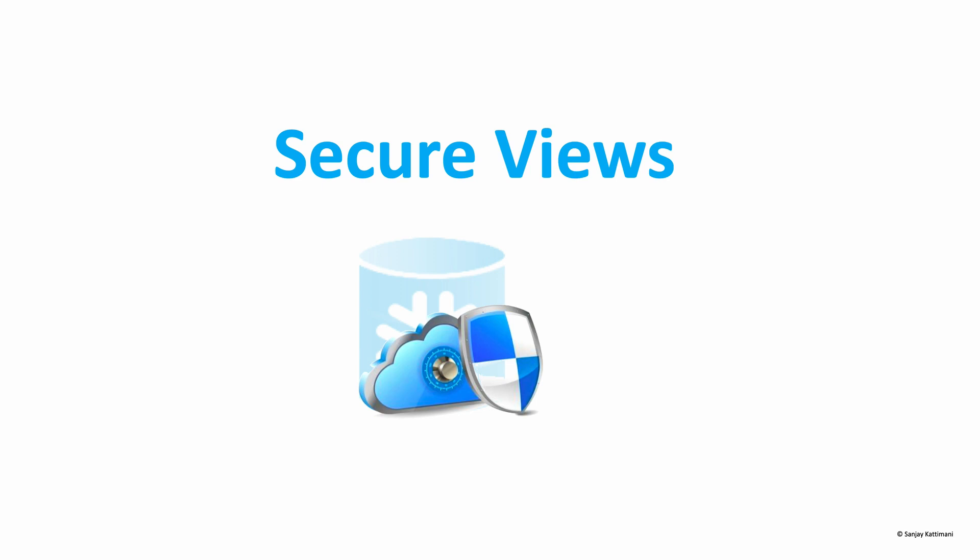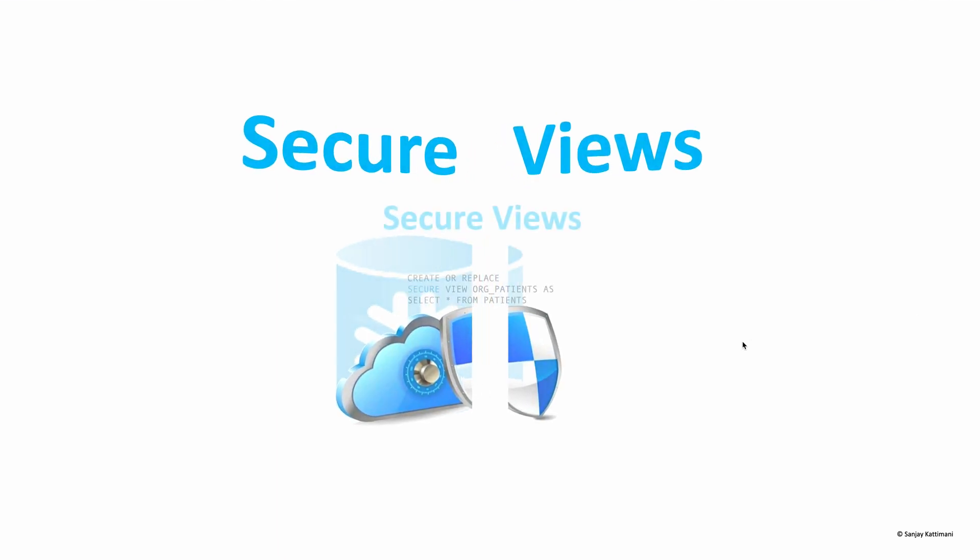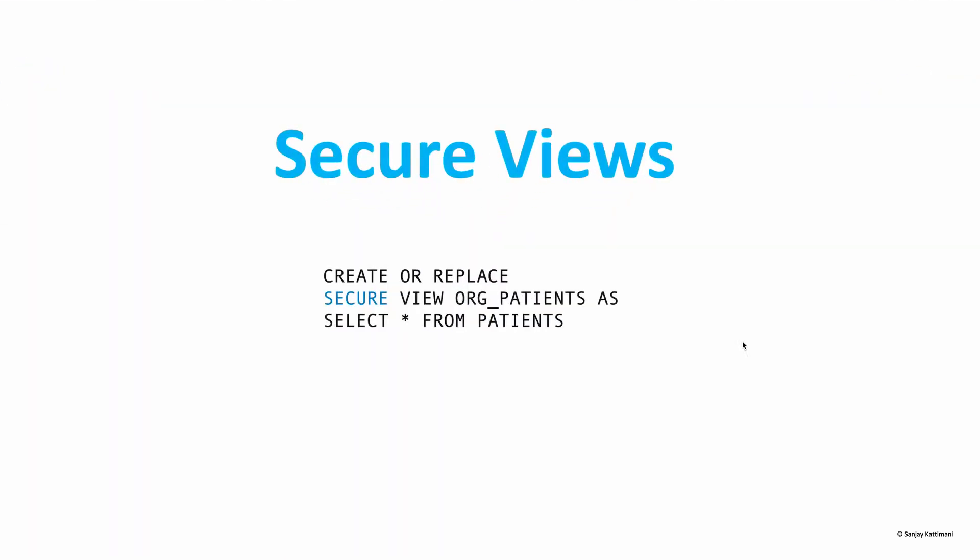These secure views expose only the data and do not expose any other details to end users. How do we create a secure view? We can create it simply by adding a secure keyword in our create view statement.